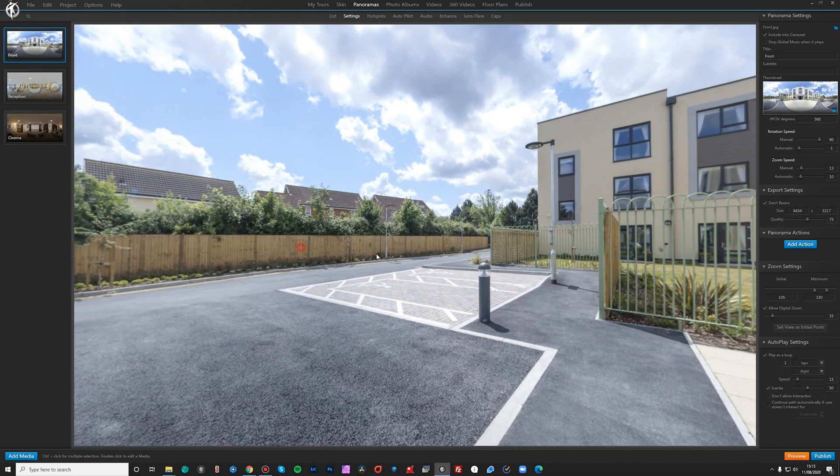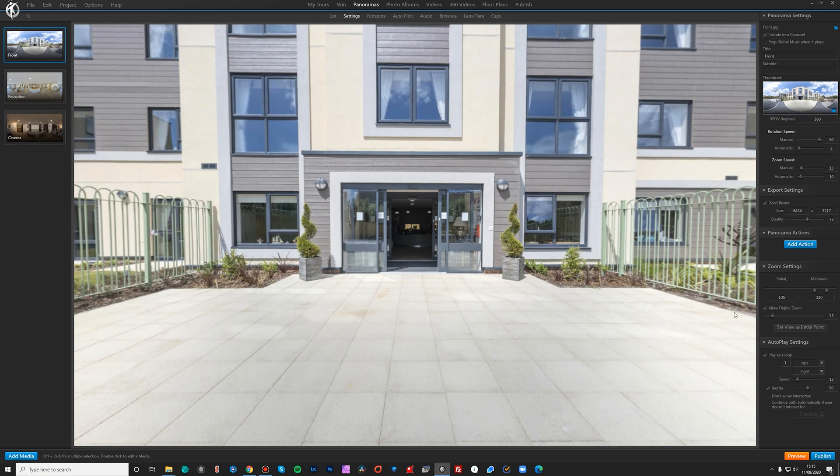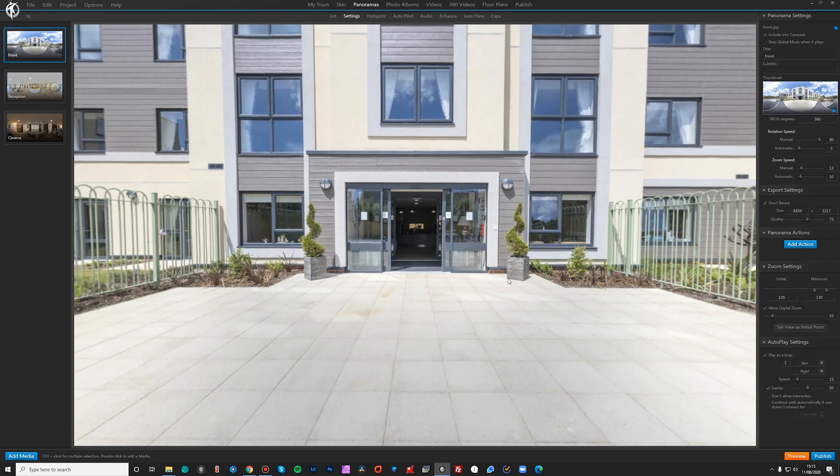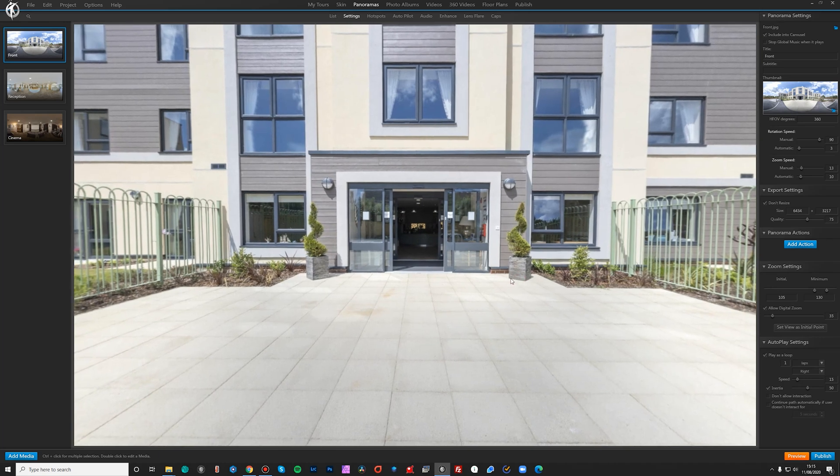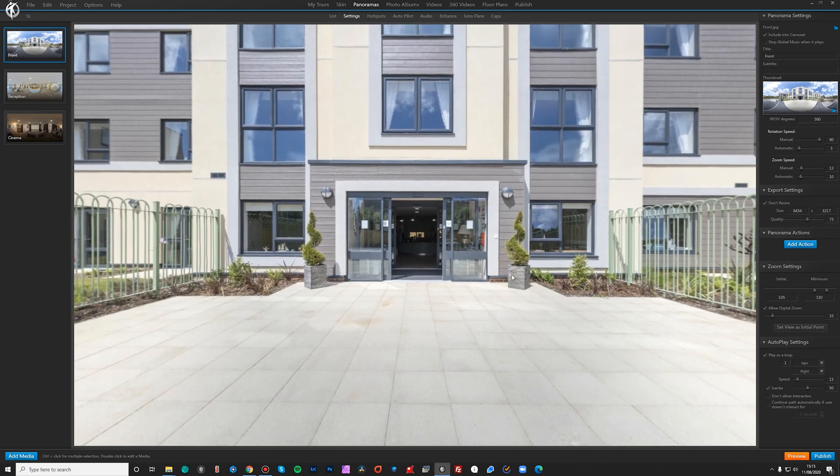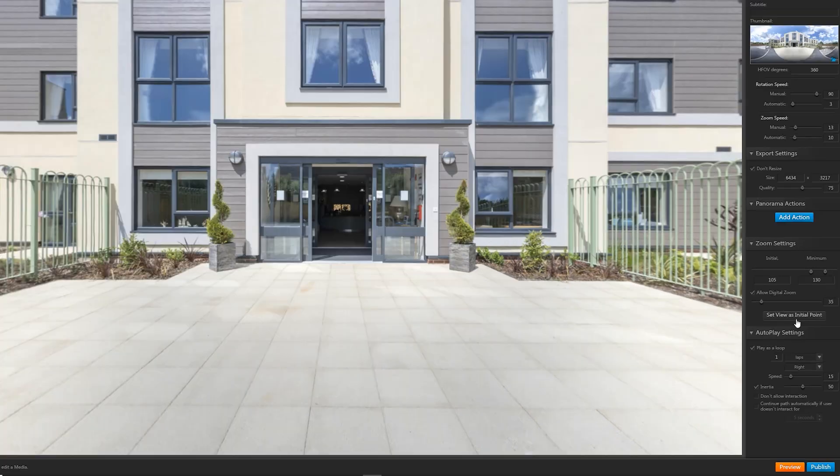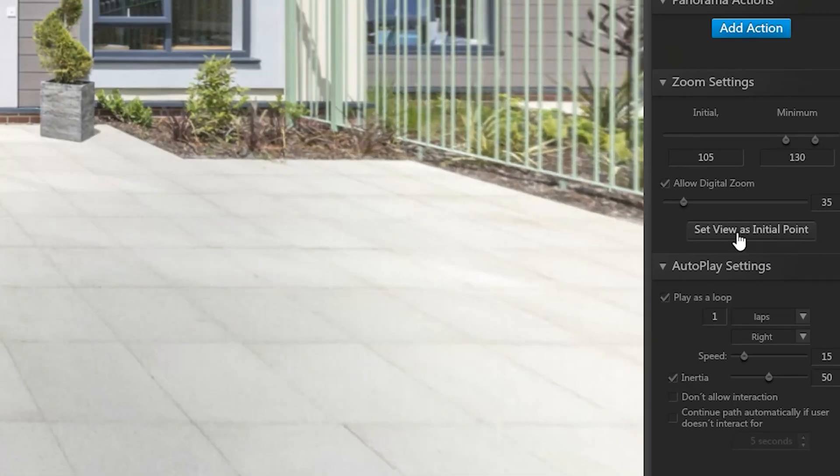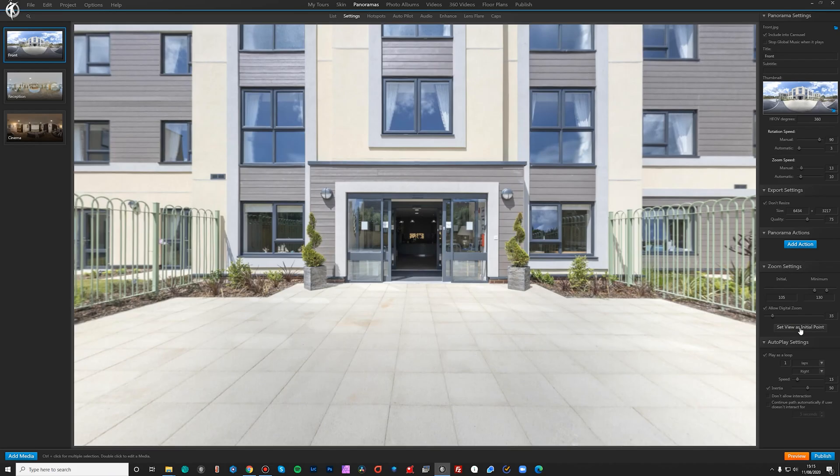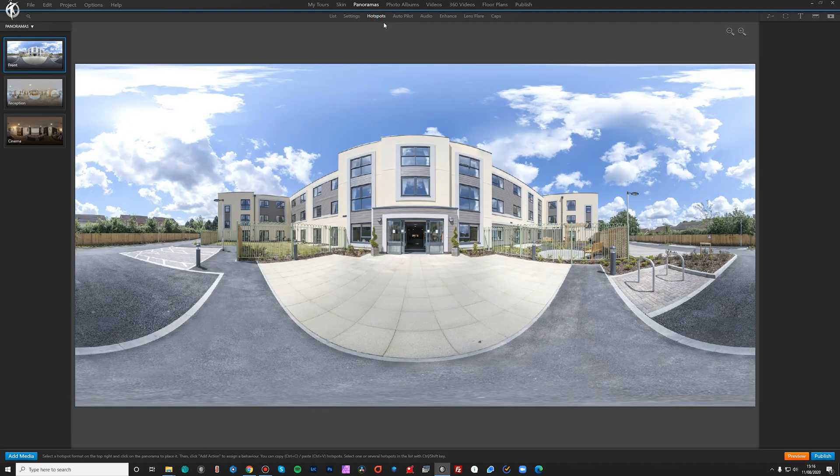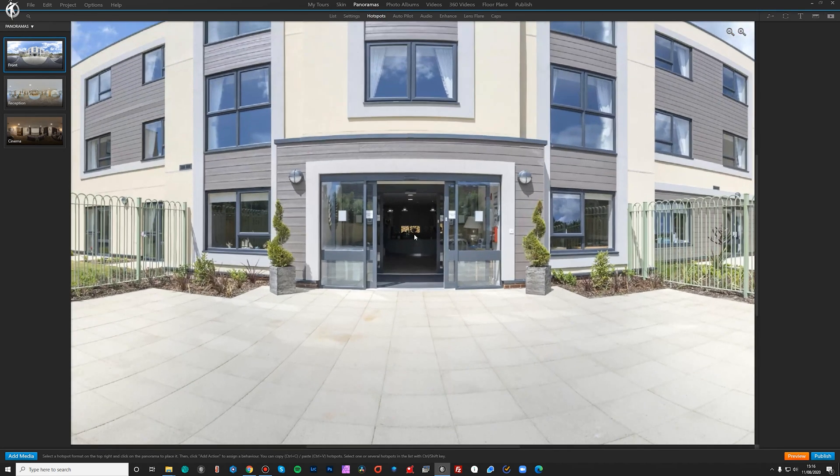And then to start, we just double click on front and then there we go. We've got our 360 image in here. Choose the initial viewpoint. So let's say we want the tour to start. Make sure it's nice and straight here. So we click on this button here. It says set as initial viewpoint. And then the next thing you want to do is obviously start adding your hotspots to connect to your images, which is really, really straightforward.